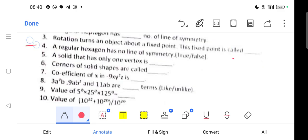Question number 4: A regular hexagon has no line of symmetry — false or true? This is false. A regular hexagon, when drawn, has 6 lines of symmetry.